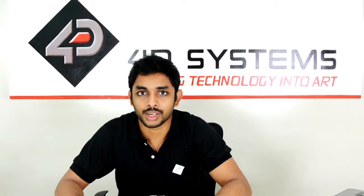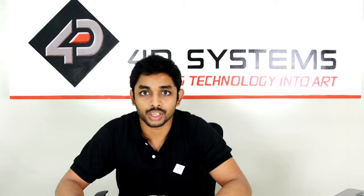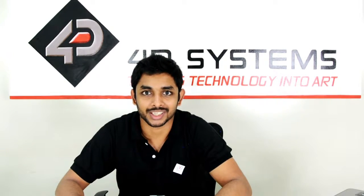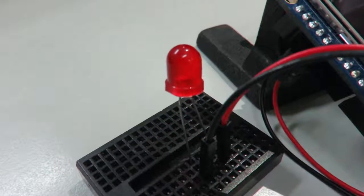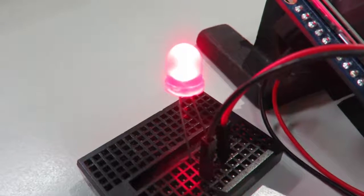There you go. Now you know how to control an LED using a 4D Vino touchscreen. I hope you enjoyed this introductory 4D Vino video.